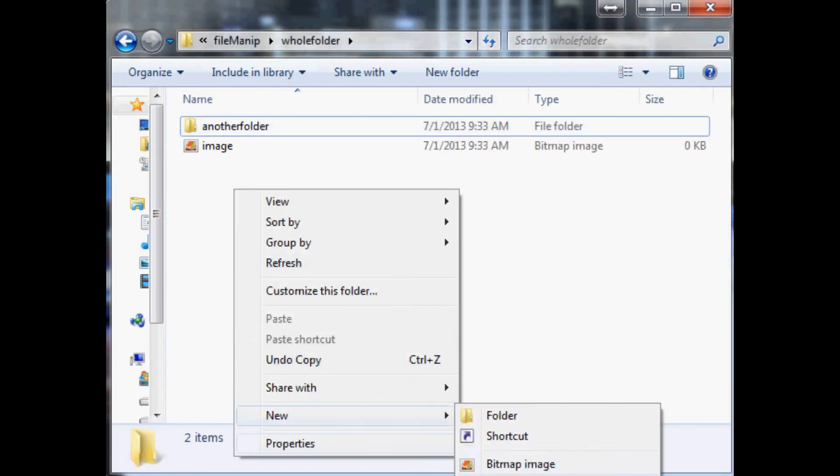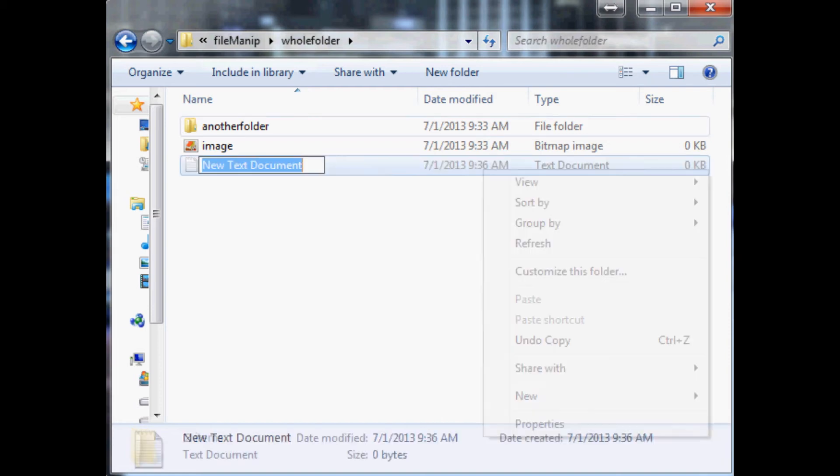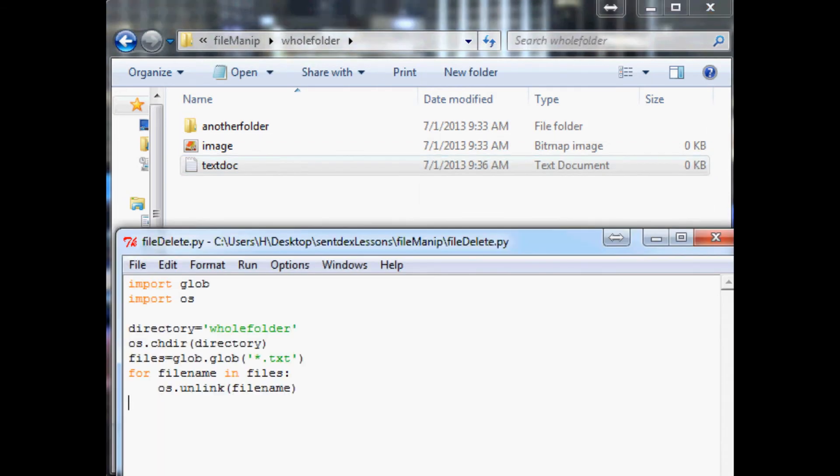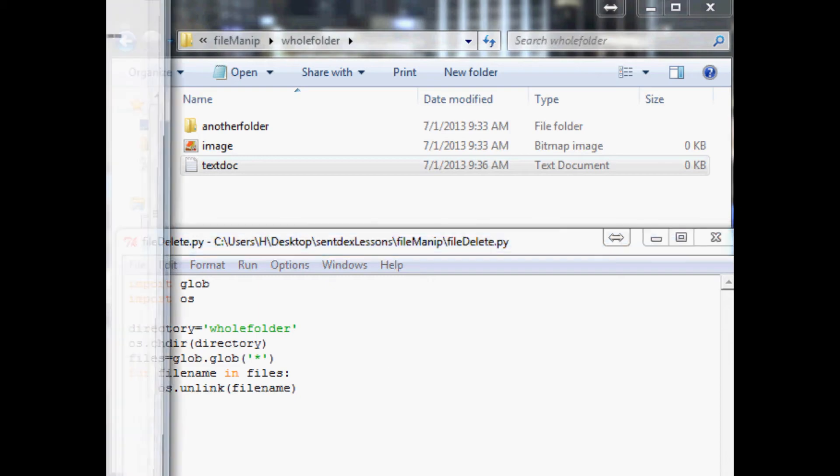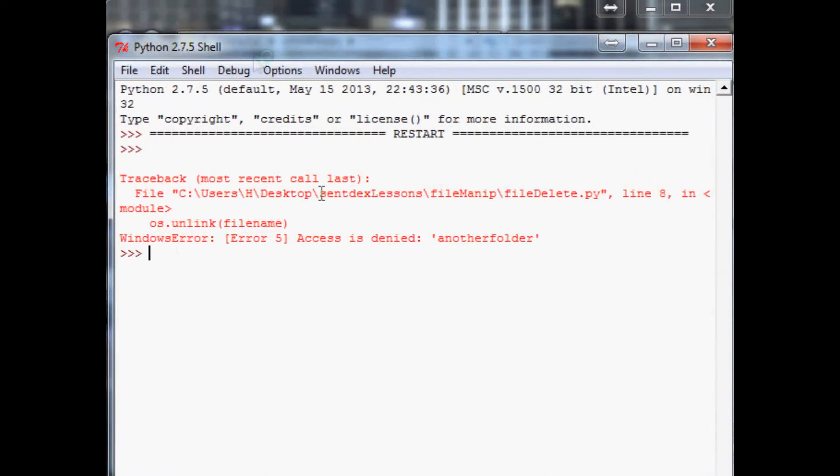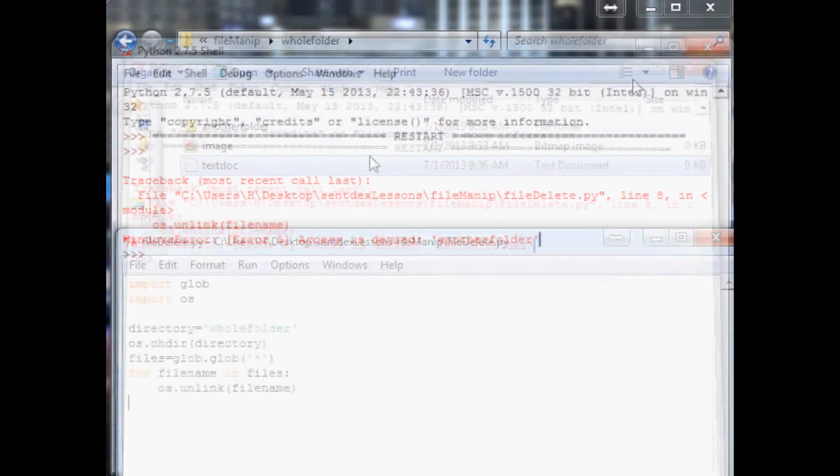Now I know what everybody wants to know is how do we delete the entire directory. So if you might be thinking you could just maybe delete all from a whole folder, but if you do that let me show you what ends up happening: you get access denied.